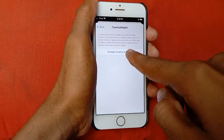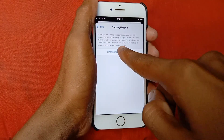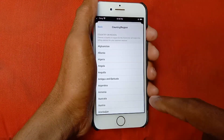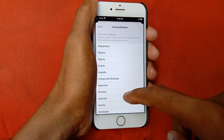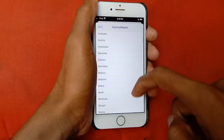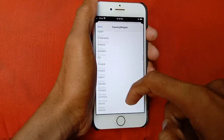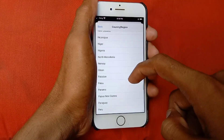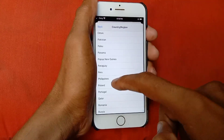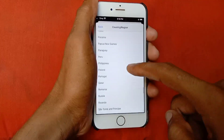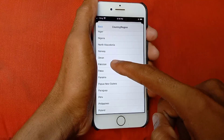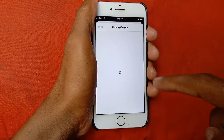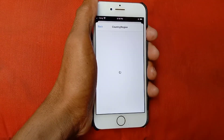Click on Change Country or Region and select the country in which you currently live. I am currently living in Pakistan so I am selecting Pakistan. You need to select the country in which you are living.